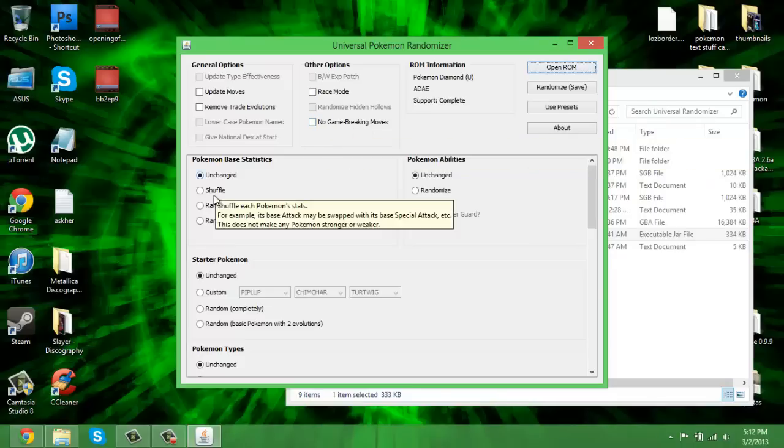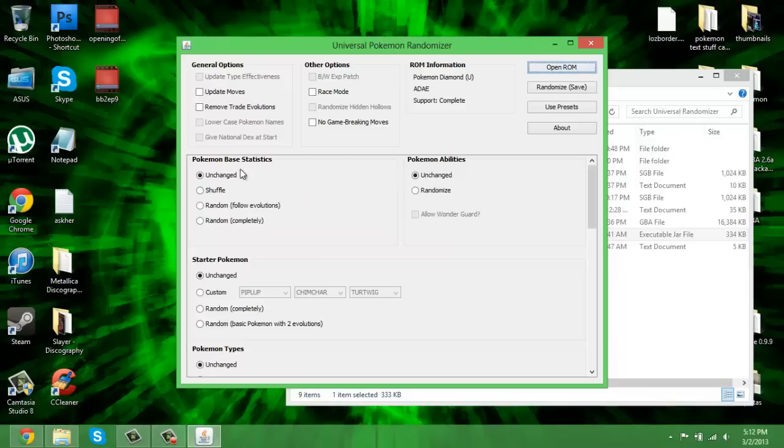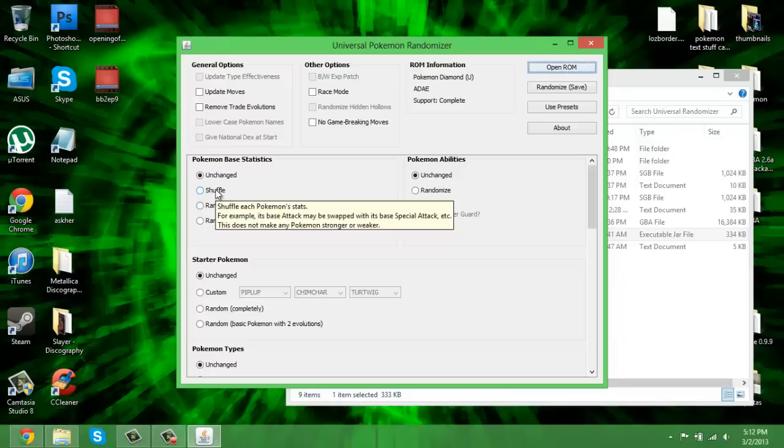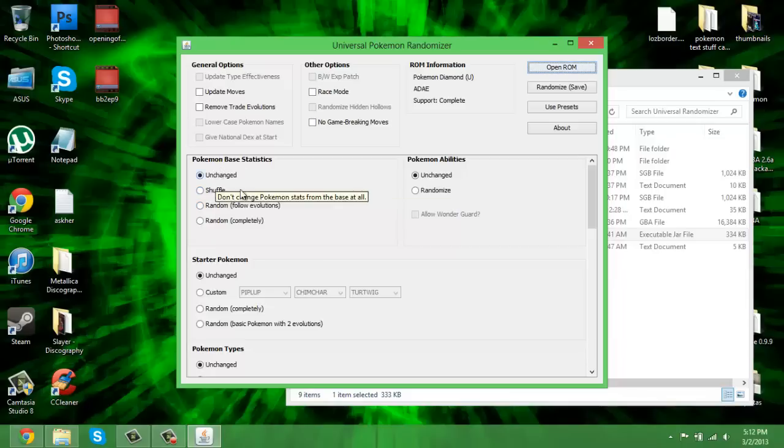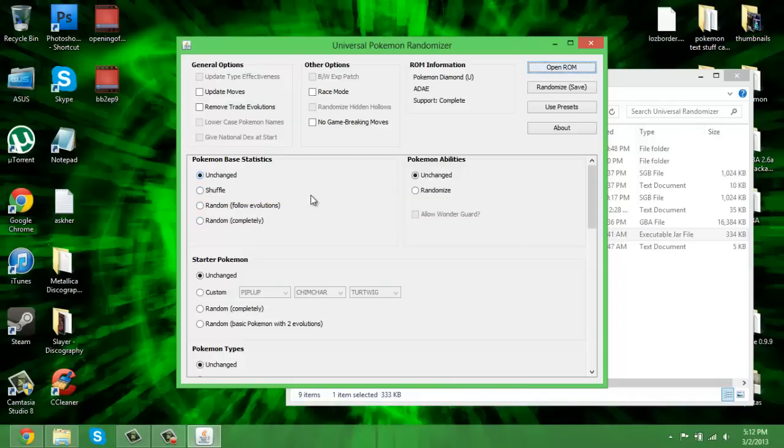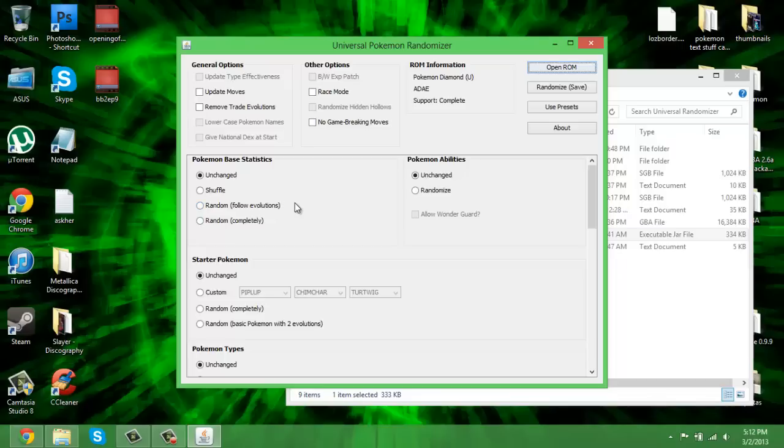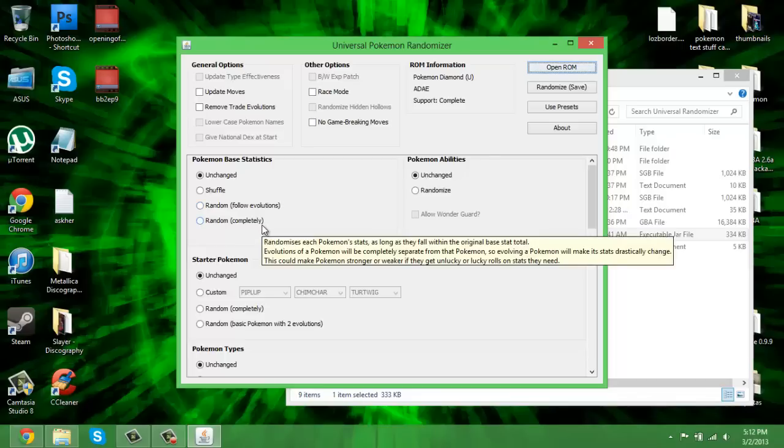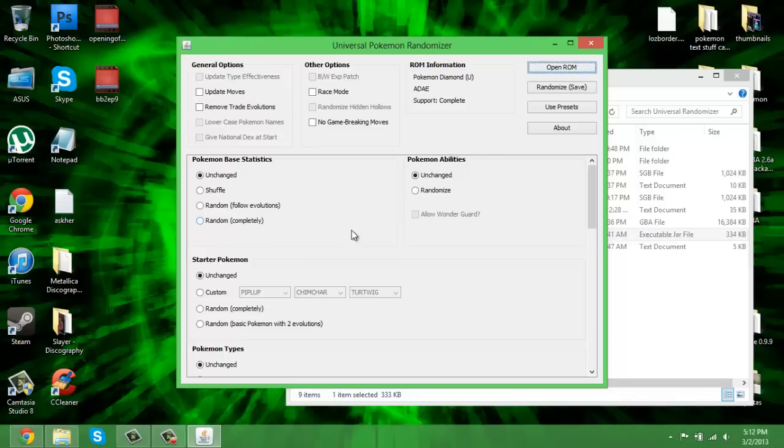Pokemon base statistics: unchanged means their base stats like attack, defense and all that are unchanged. Shuffle means they'll have the same numbers but they'll be shuffled around. So maybe if a Pokemon has a high attack stat and a low defense, those may get switched. Random means you just get completely random base stats and they follow through with each evolution. You should be able to figure this much out.